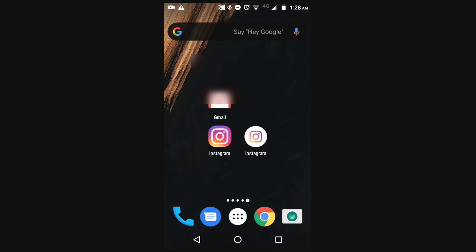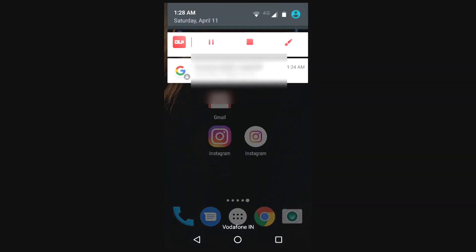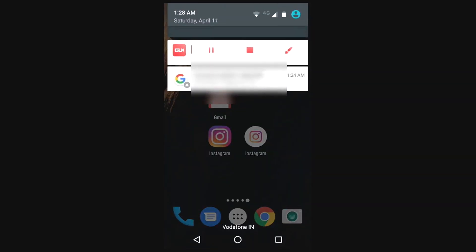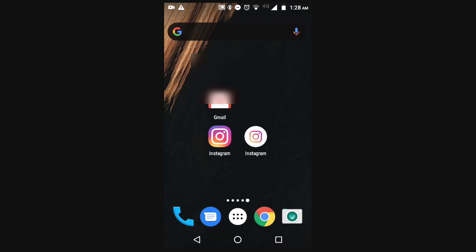Hello guys, welcome back to the channel. Today in this video I'm going to clear your doubt on the 'Account Action Required' error that comes up when your email is no longer there.